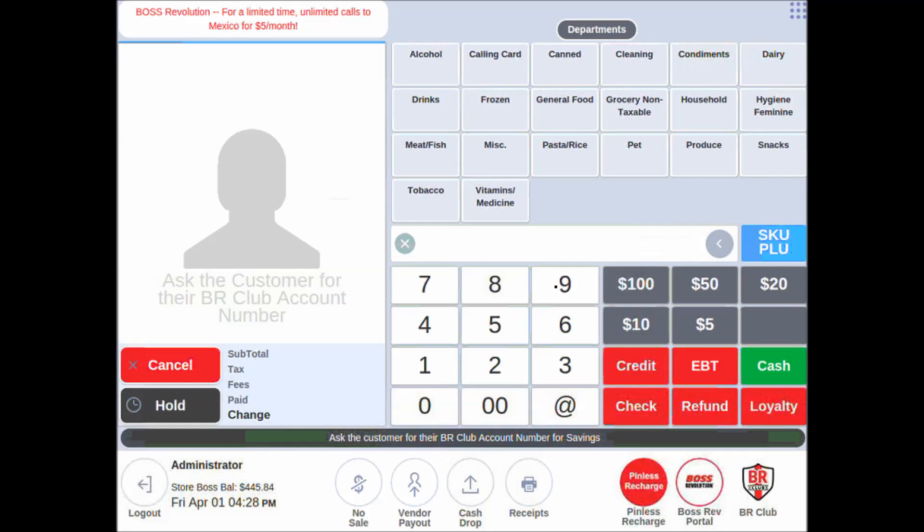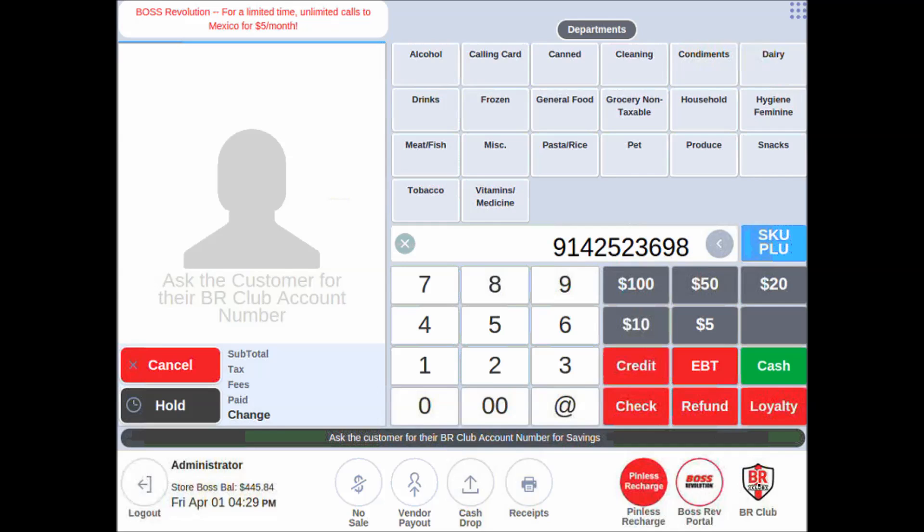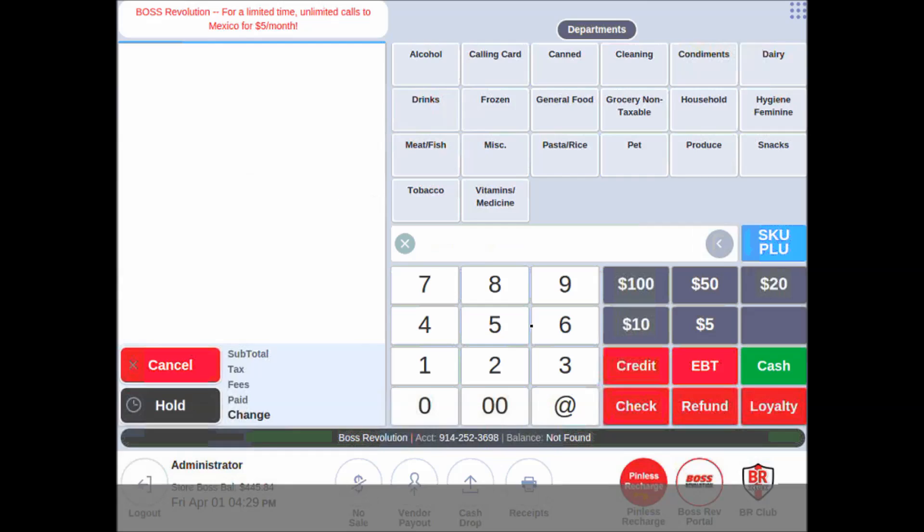I like to start by putting in the customer's phone number before scanning their products using the numerical keypad. After putting in the phone number, we'll tap the BR Club button right here. And since they were not found, we'll create their account.